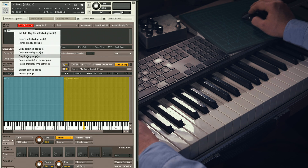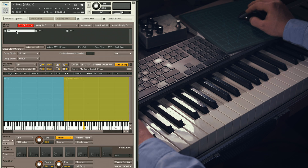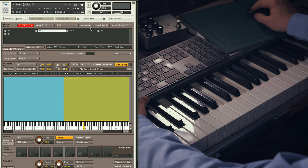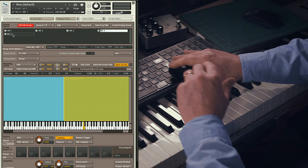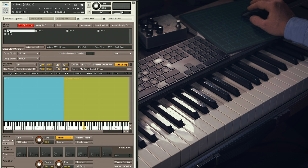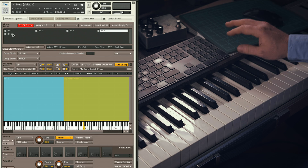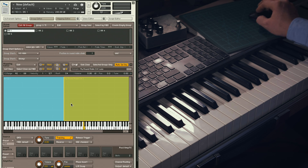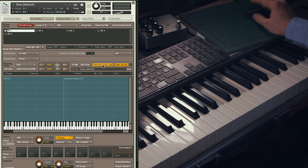Let's duplicate this group another four times to give us one for each Round Robin. You do this by Control clicking on the group and hitting Duplicate. Let's retitle all of these groups so we know where we are. In Kontakt, both the Mapping and Wave Editors will want to, as default, edit all the groups and all the samples in them. So make sure you unselect Edit All Groups so it's no longer red and click on Selected Groups Only.